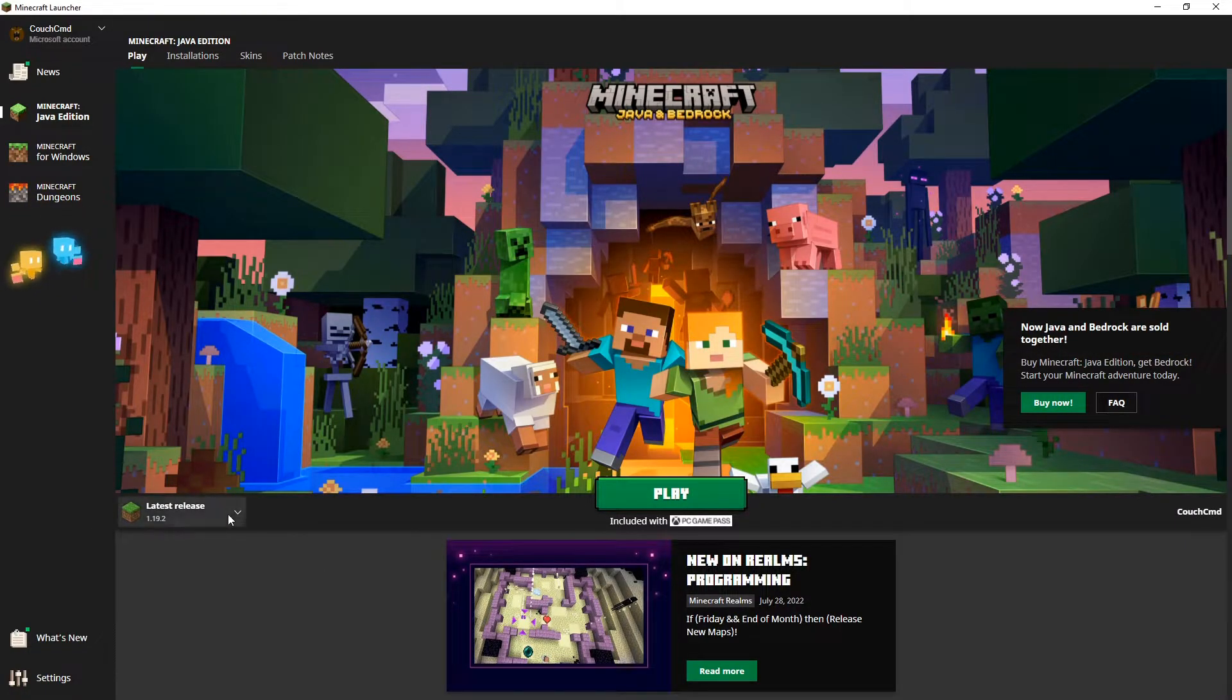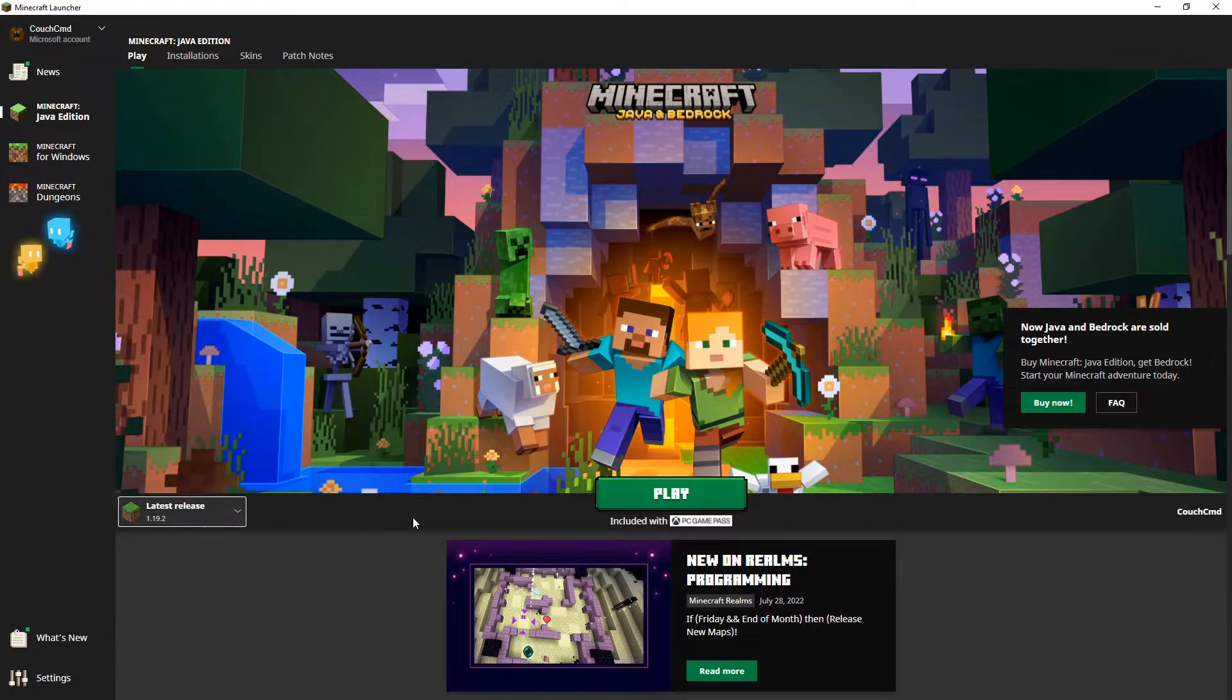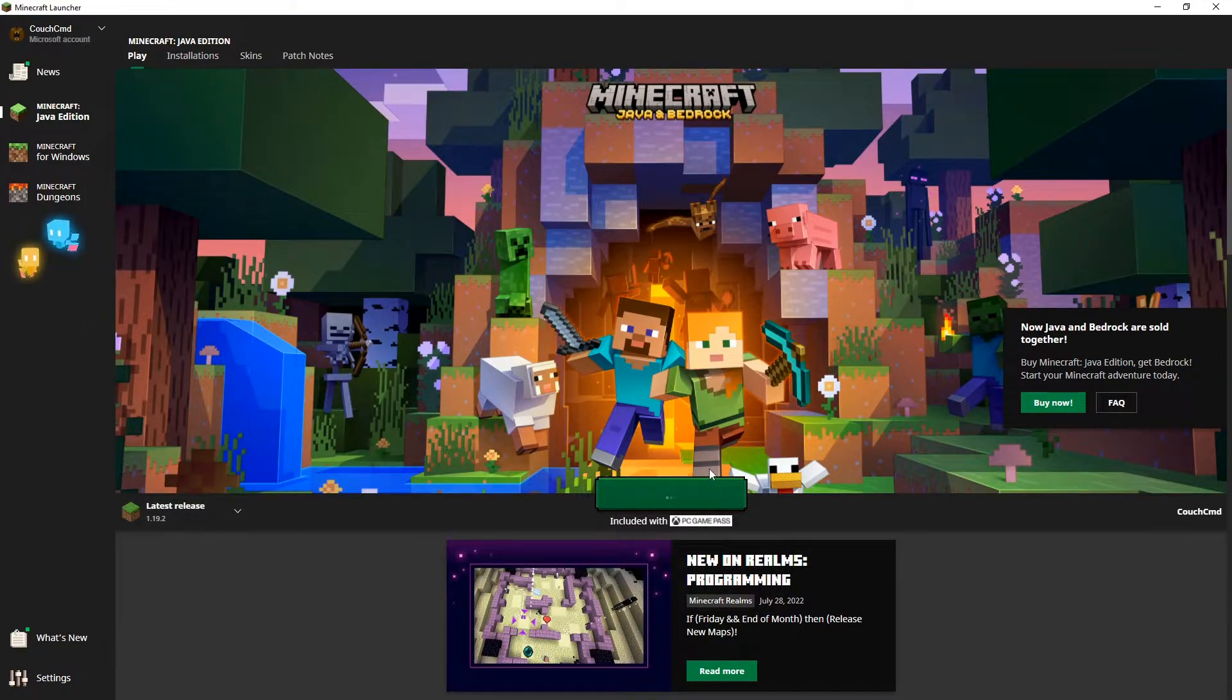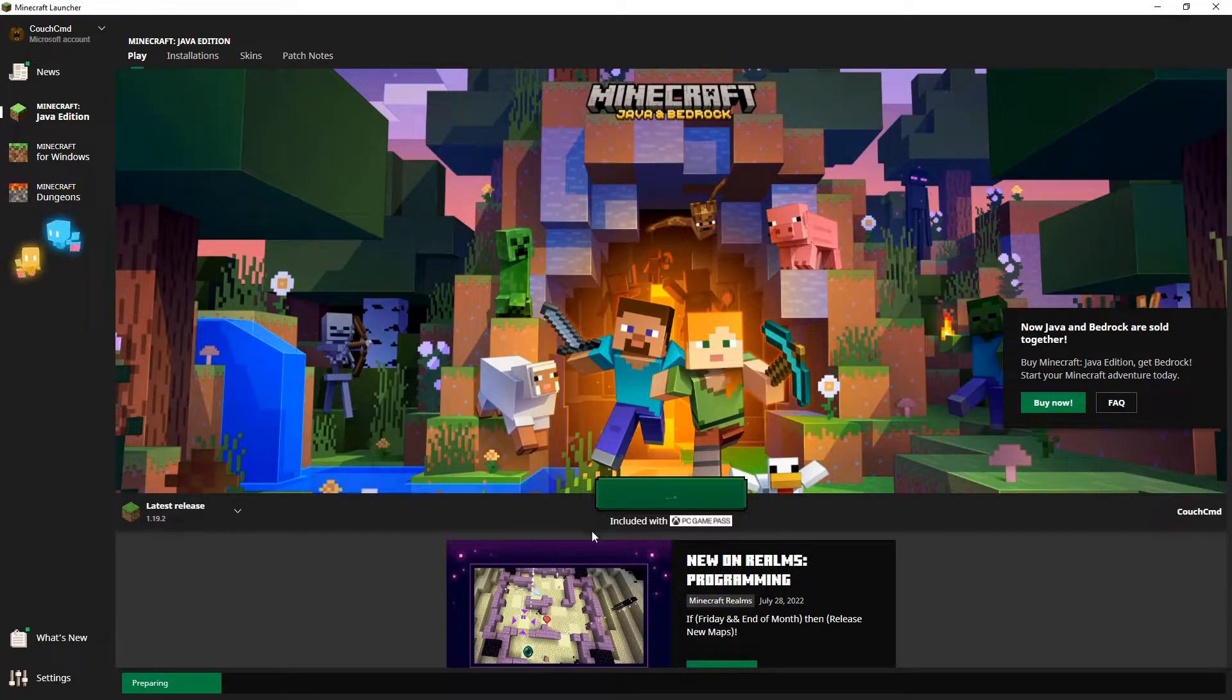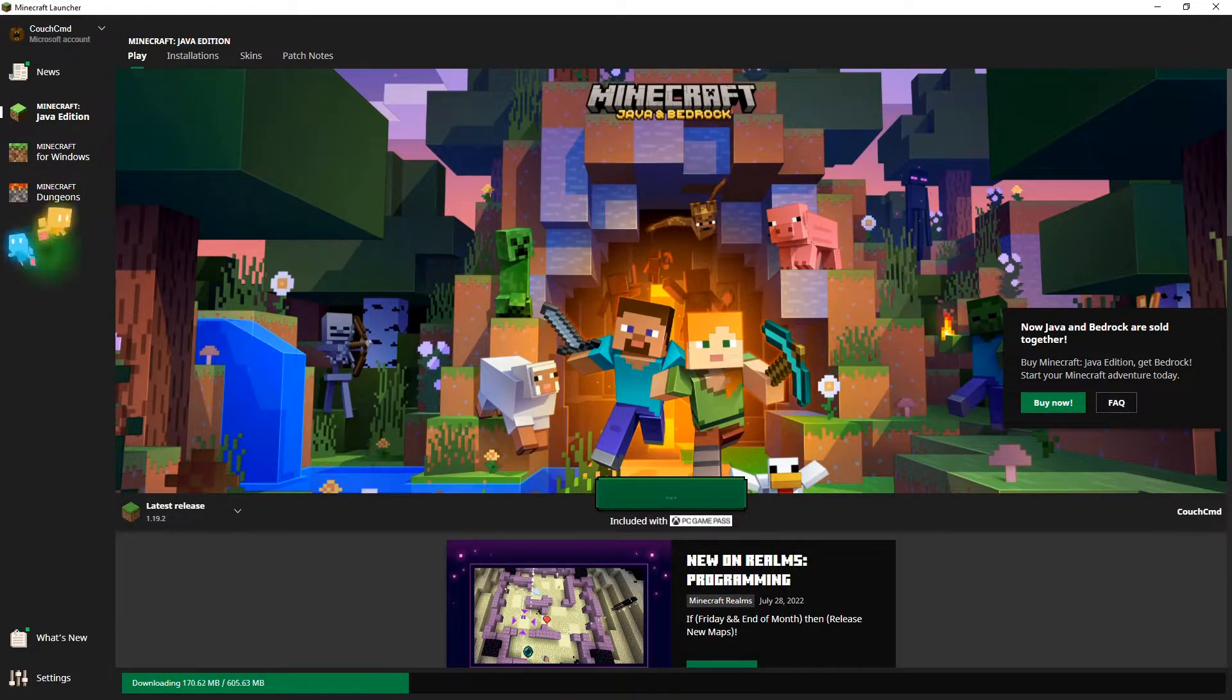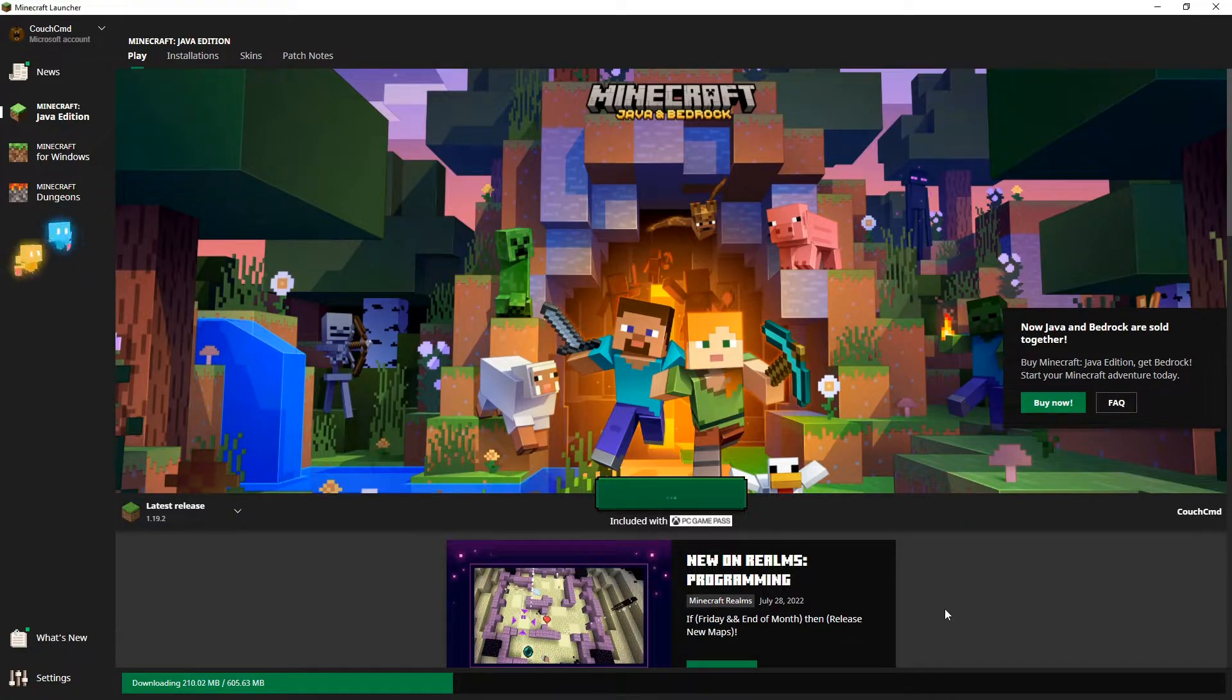Now that we're here, we should just have the latest release. We're going to click play and it'll generate our Minecraft folder, download everything we need for the normal Minecraft. That's what this preparing bar is. We just need to wait for this to complete.